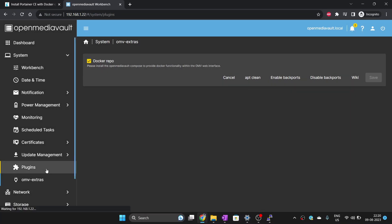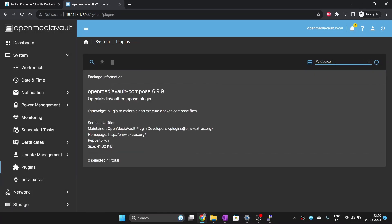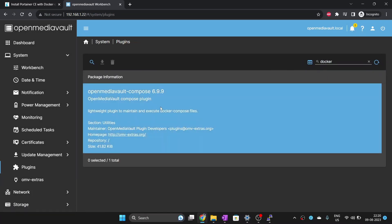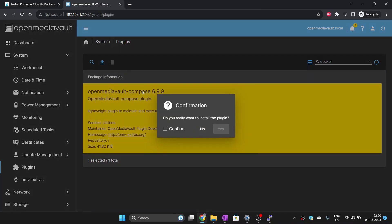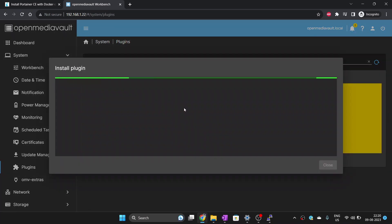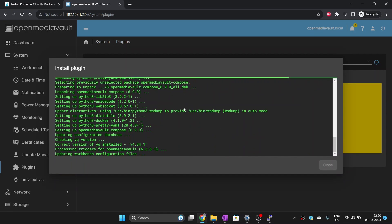Then go to System, Plugins and search for Docker. From the search list, select the OpenMediaVault Compose plugin and click install on the top right corner and confirm. Wait for the install to finish.